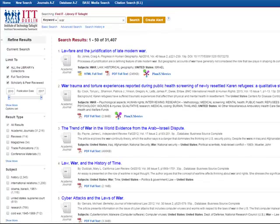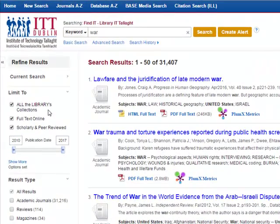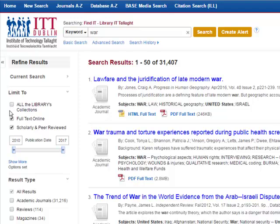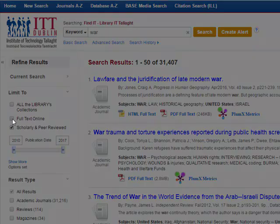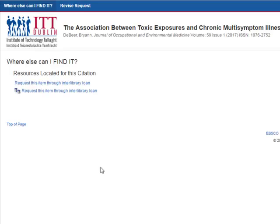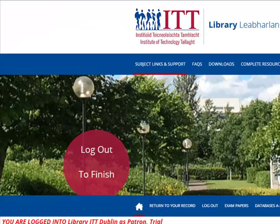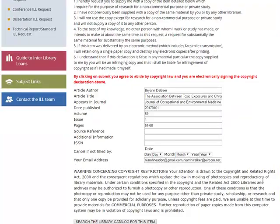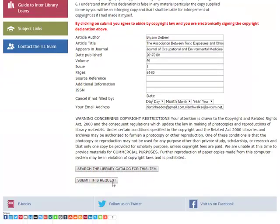If you want results from outside of our library collection, deselect all of the library collection and deselect full text online. You might get results where we don't have access to the full text. Instead, you will see 'Where can I find it?' If you click that, the page will open and you will be prompted to request the item through an interlibrary loan. The interlibrary loan request form will open up with the details of the article, and then you can submit your request or search again for the item.